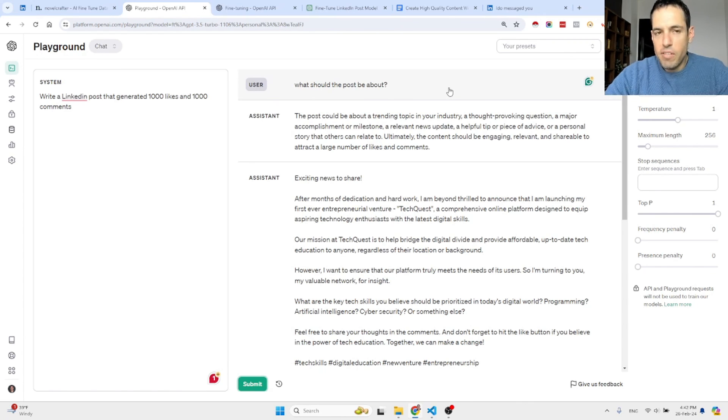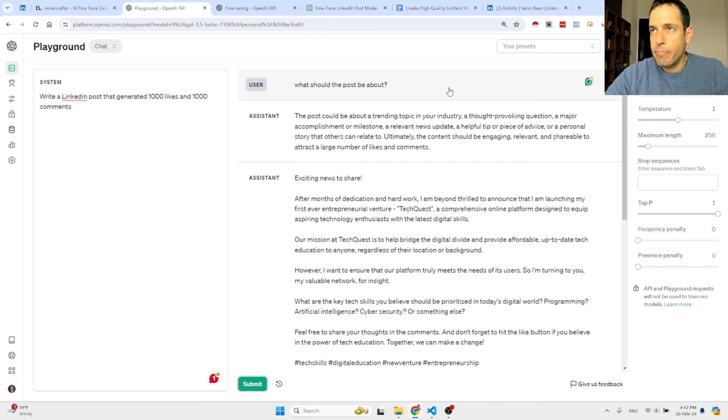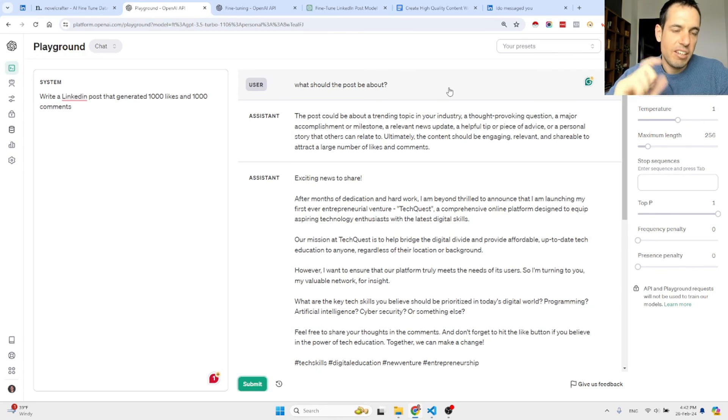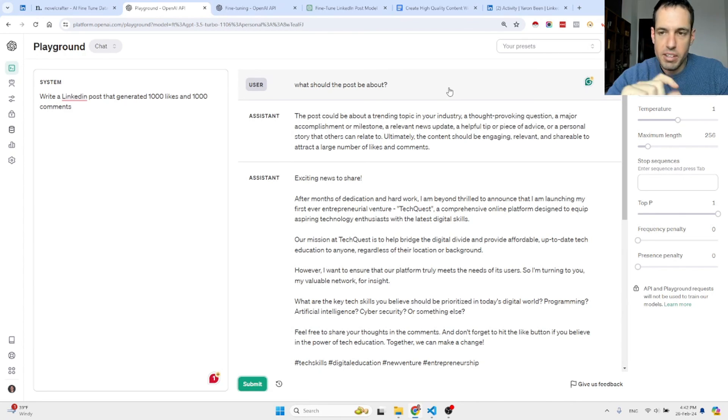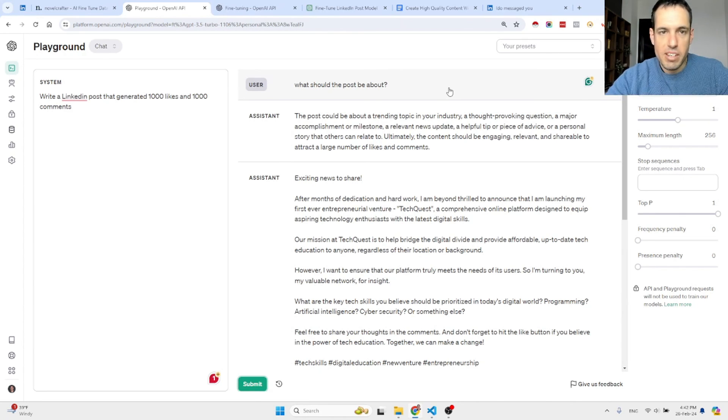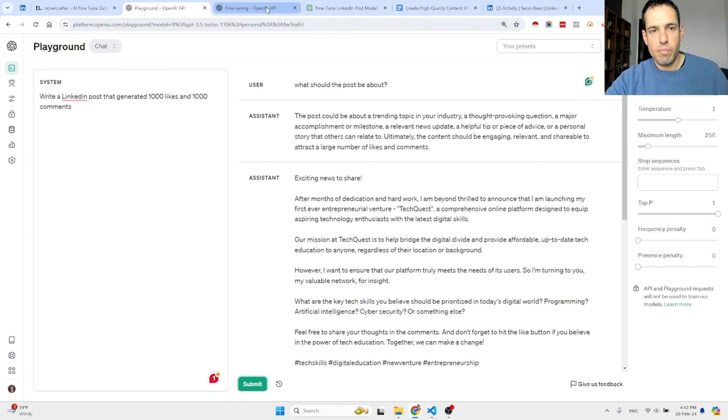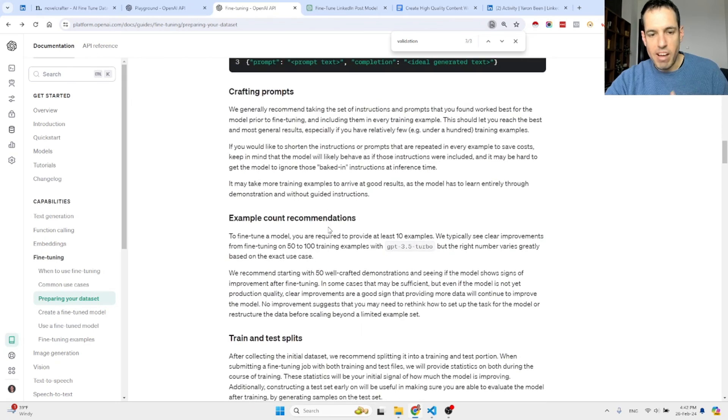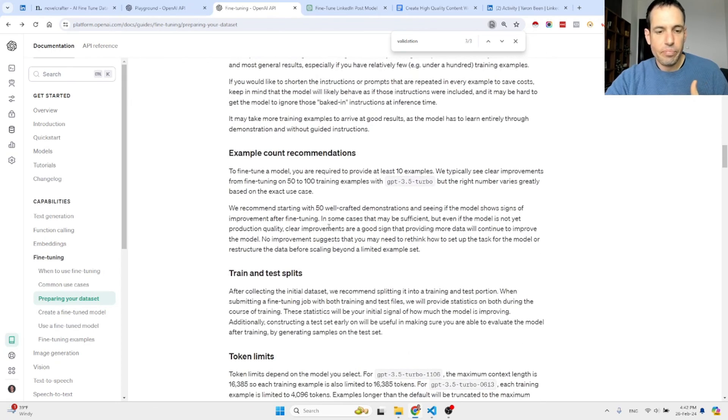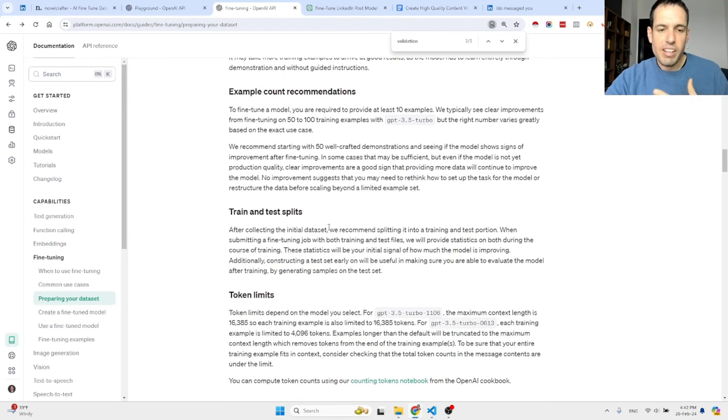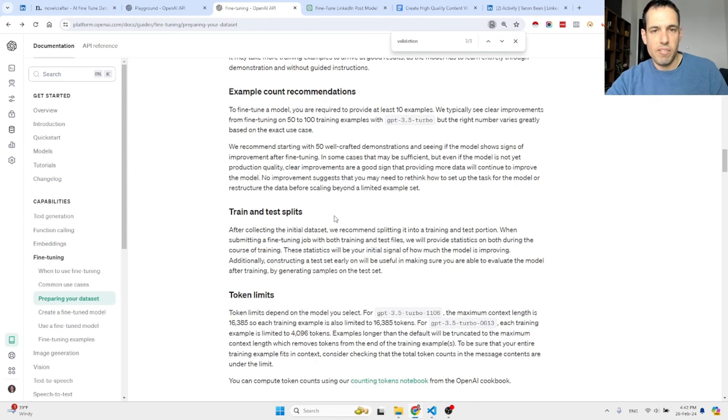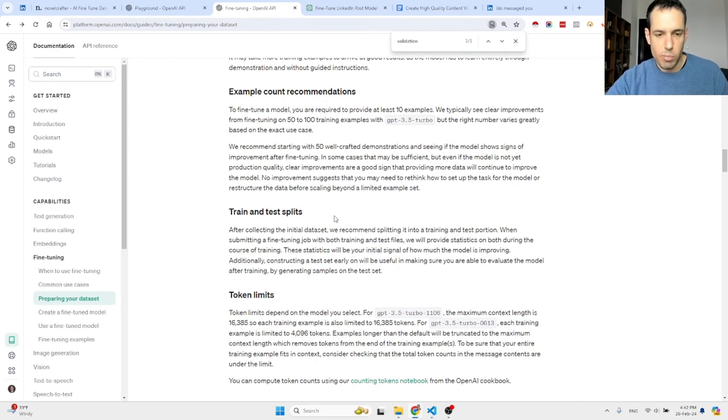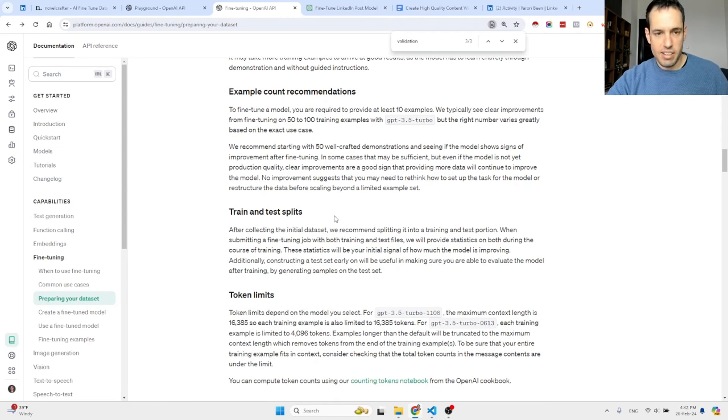Obviously there are a few more benefits for using the fine-tuned model as opposed to just iterating on better prompts, but I mentioned most of them here when we covered the documentation. Obviously here you have more instructions regarding how to train, how to use the validation layer, how to test the fine-tuned model and the output. But I don't want to cover this in this video.